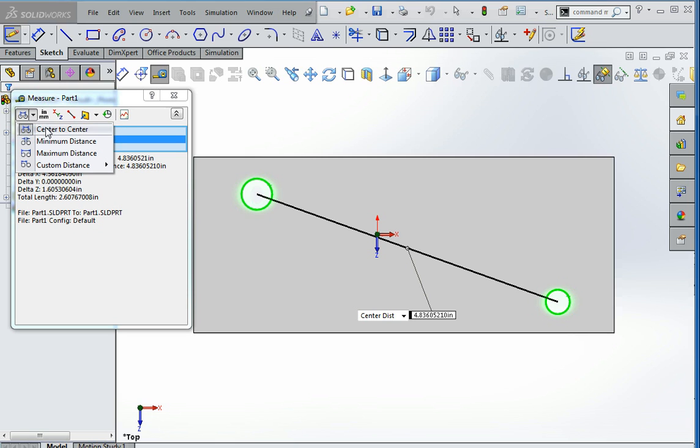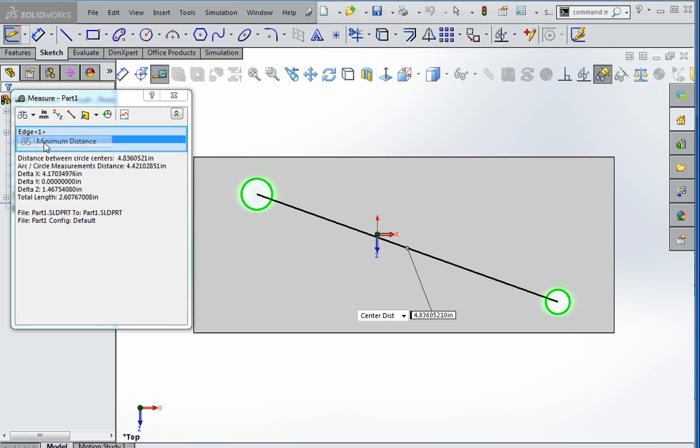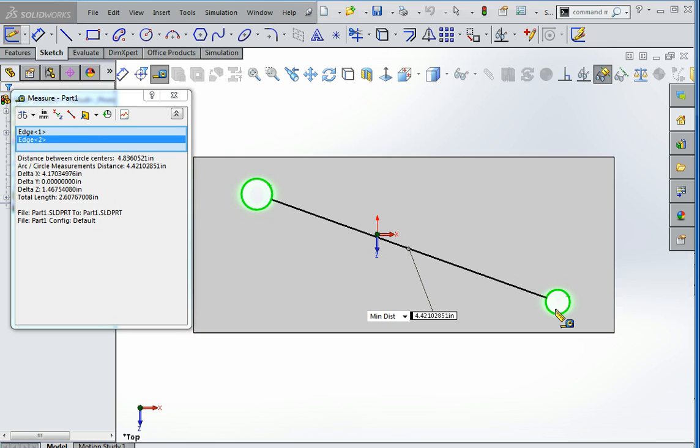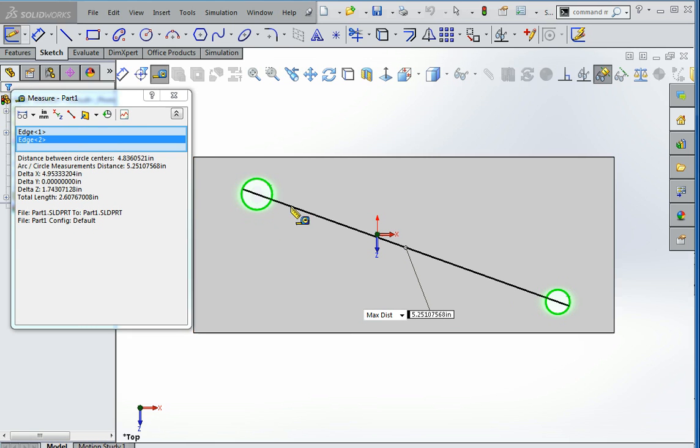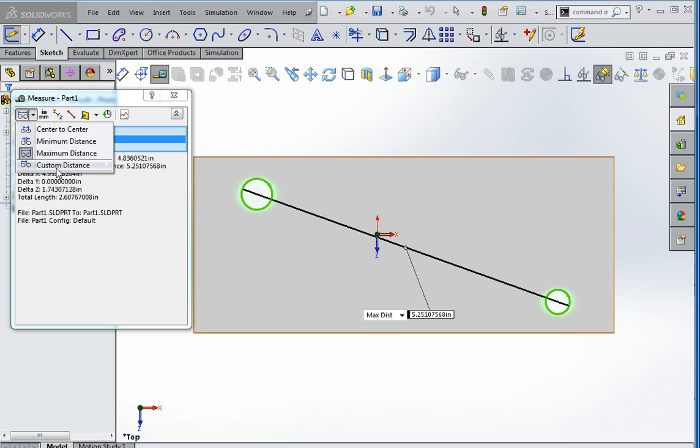If center to center is not chosen here on this little pull-down menu, if you accidentally have this set at minimum distance, it'll just measure the minimum distance between the two circles, and likewise, if you have maximum distance, it'll measure the maximum distance between the circles, and then there are options for customizing it for different measurements.